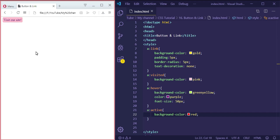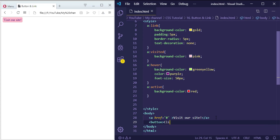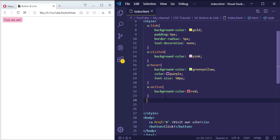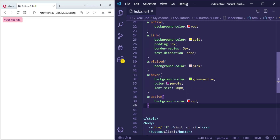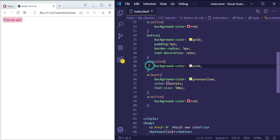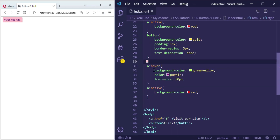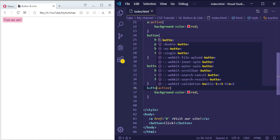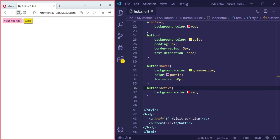The same thing applies to buttons, but for buttons we don't use 'visited' and 'link' states. So let's create a button and apply the same properties, except we skip visited and link. I'll change the selector to 'button' for the hover and active states.